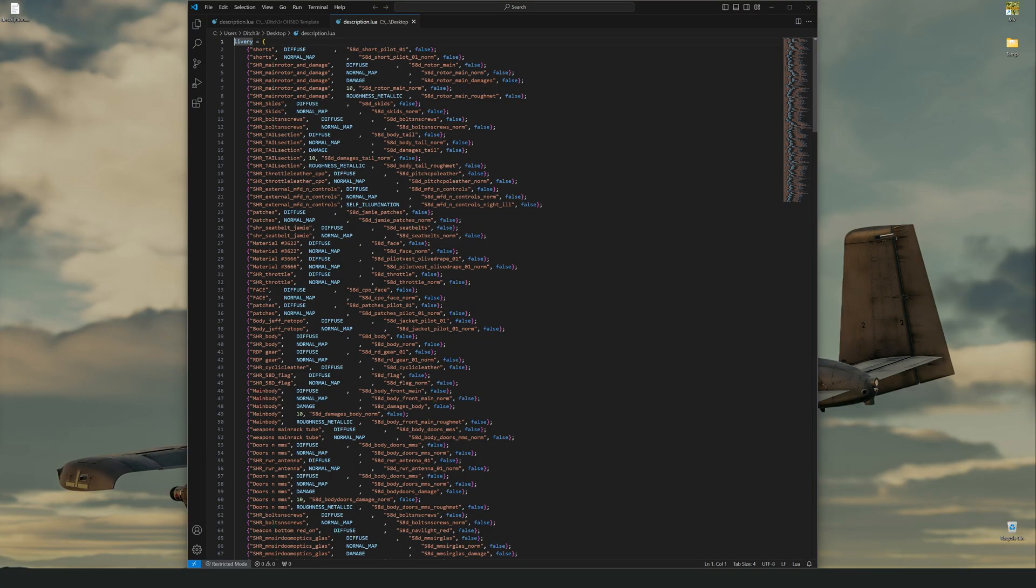However, once you get it cleaned up, this method provides you with a lot more of the files used within the livery. Note that there will often be duplicate entries for the same texture. Be sure to clean these up while you move through it.